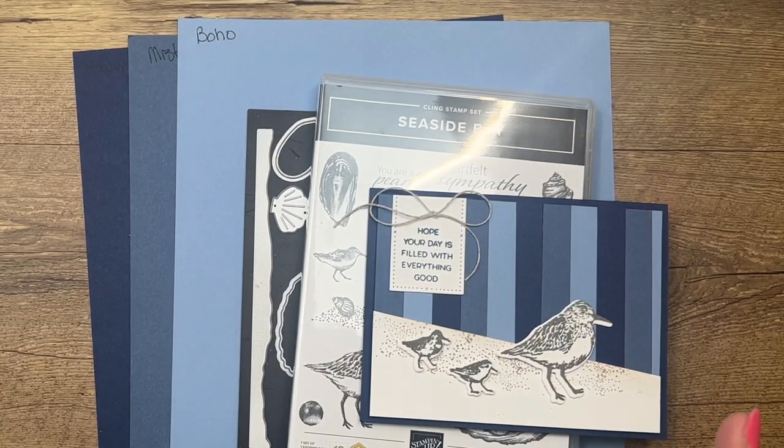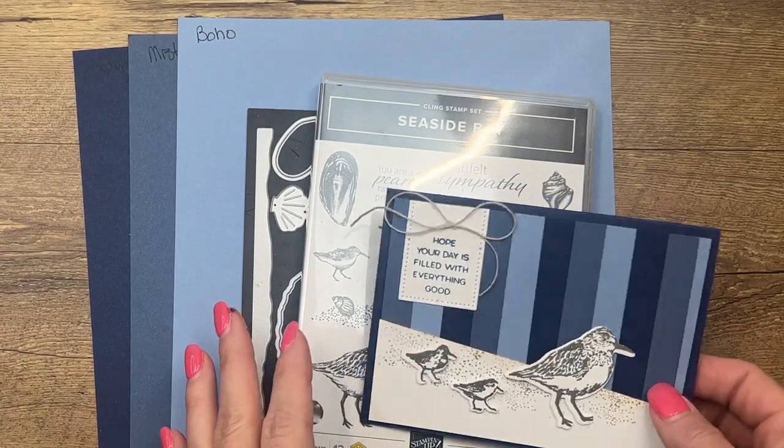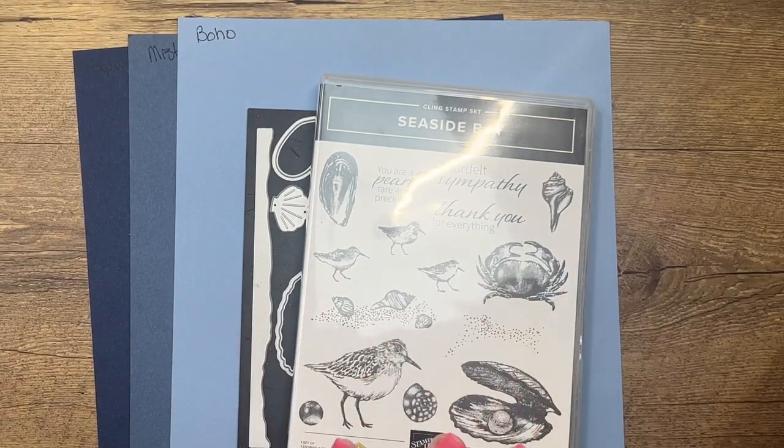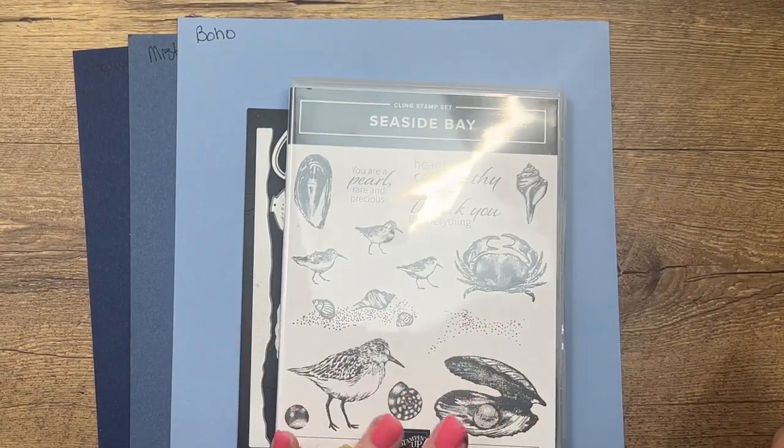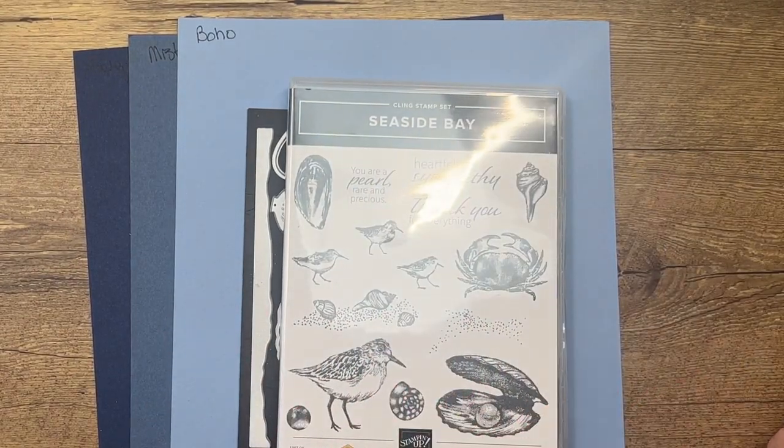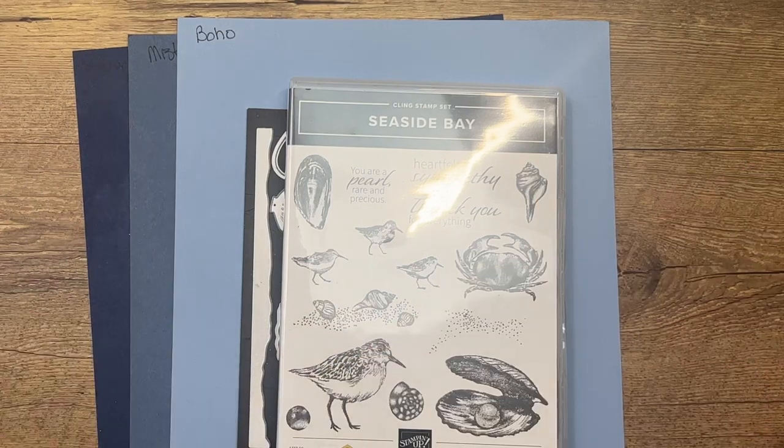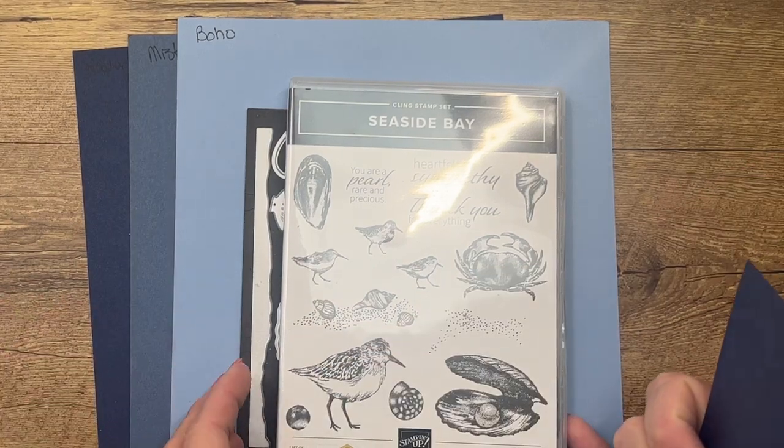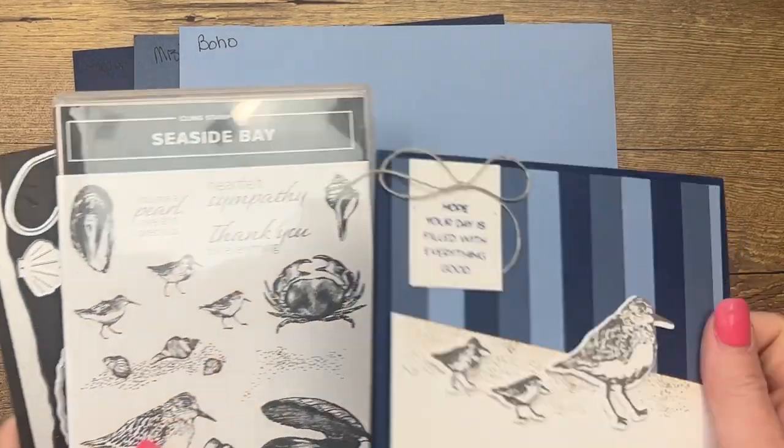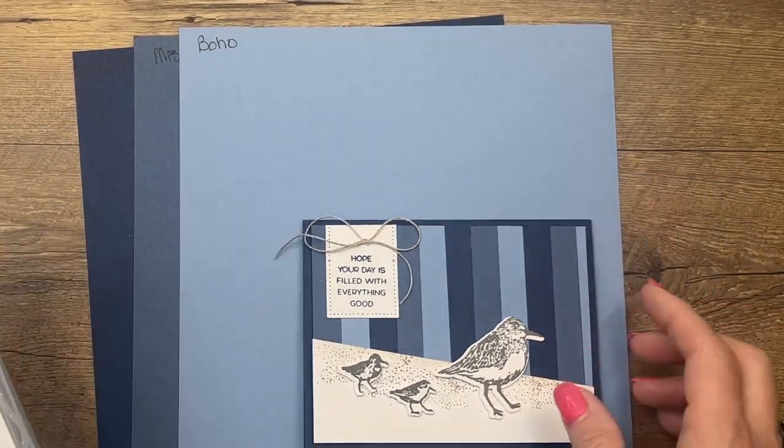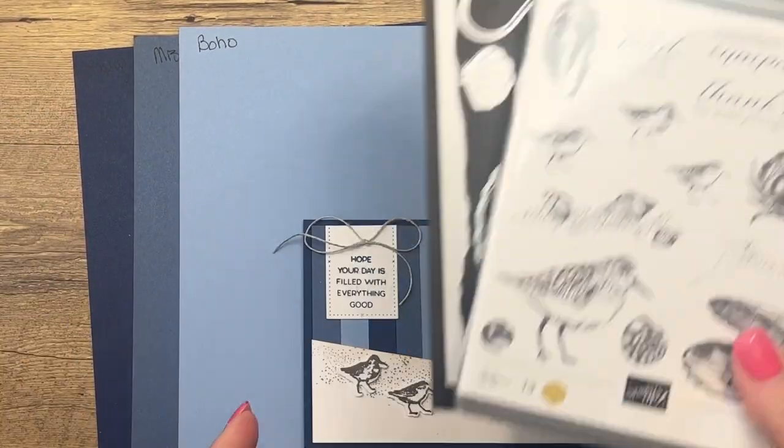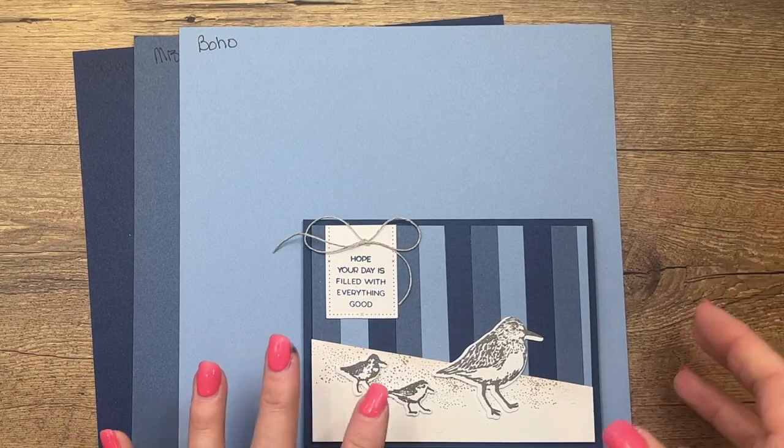I am using the Seaside Bay bundle. This is in the spring catalog and it's carrying over into our new annual catalog, and I really wanted to showcase some of our new blues.